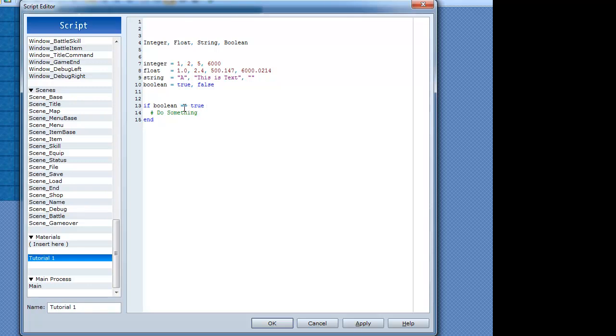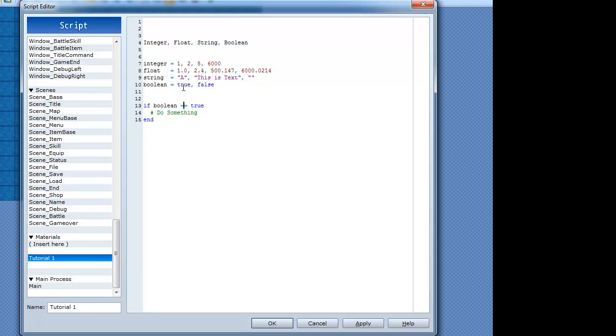Now, you might be looking at equals equals and going, what the hell is this? Well, if I was to put equals here, it would actually assign true to the boolean. And that's not what we want. We want to check if it's true. So you have to have equals equals. If boolean equals equals to true, so it is equal to true right here, do something.